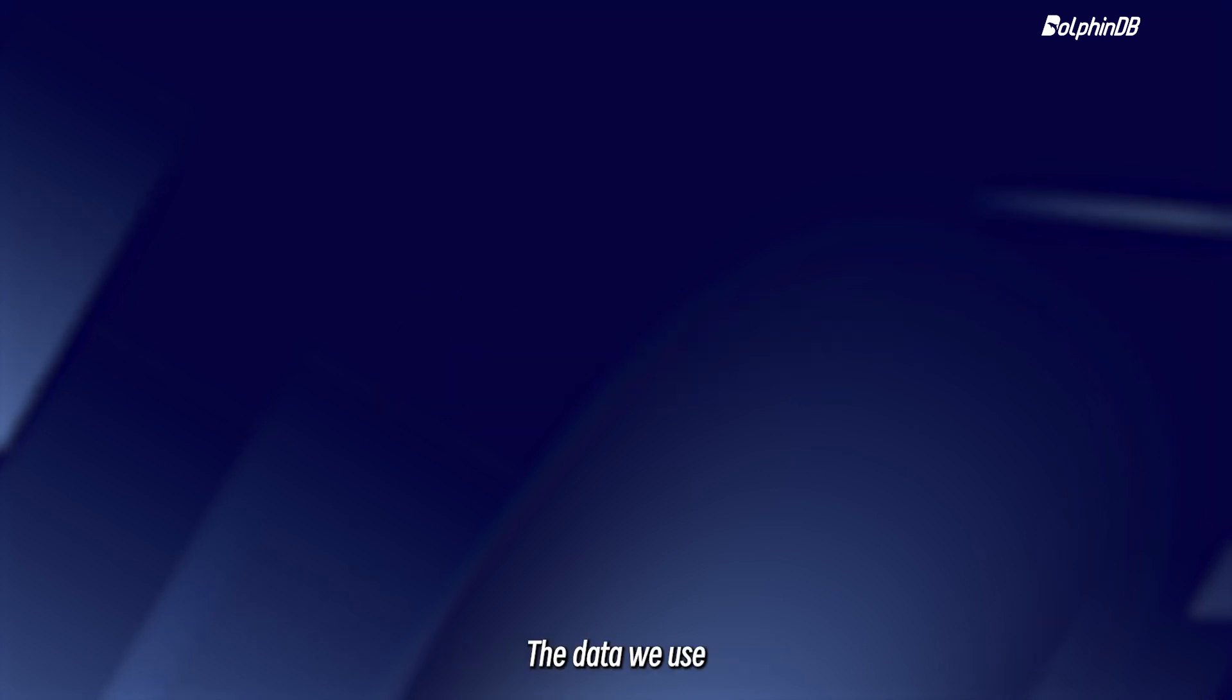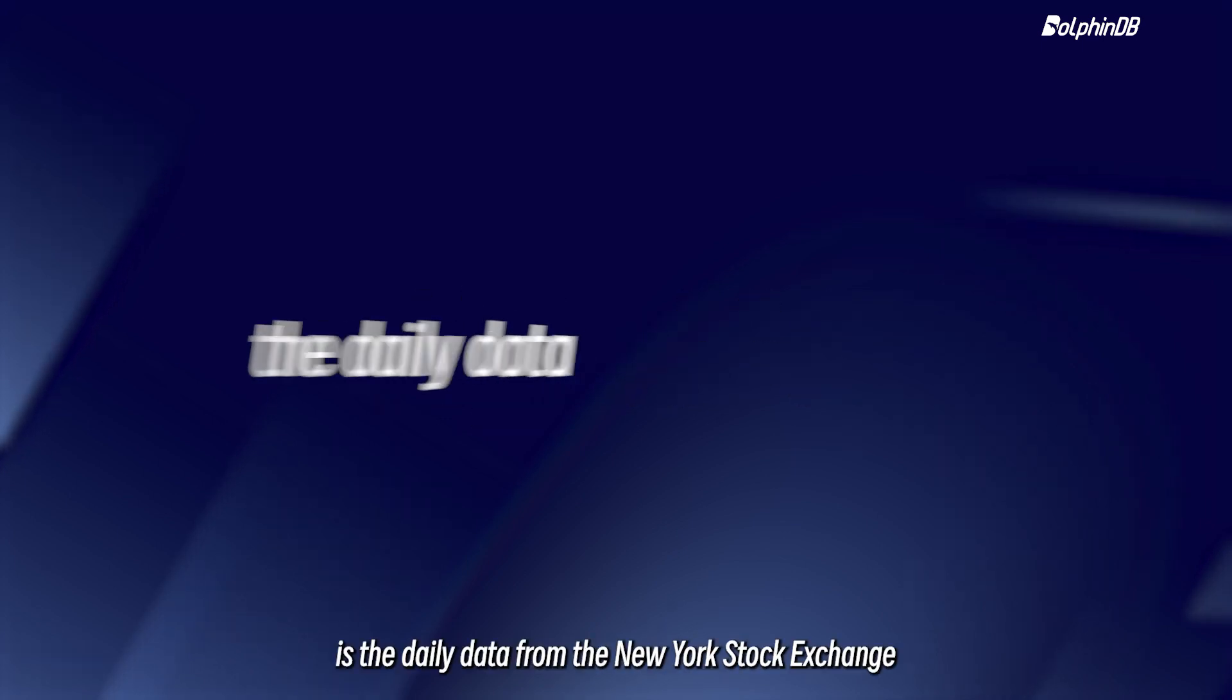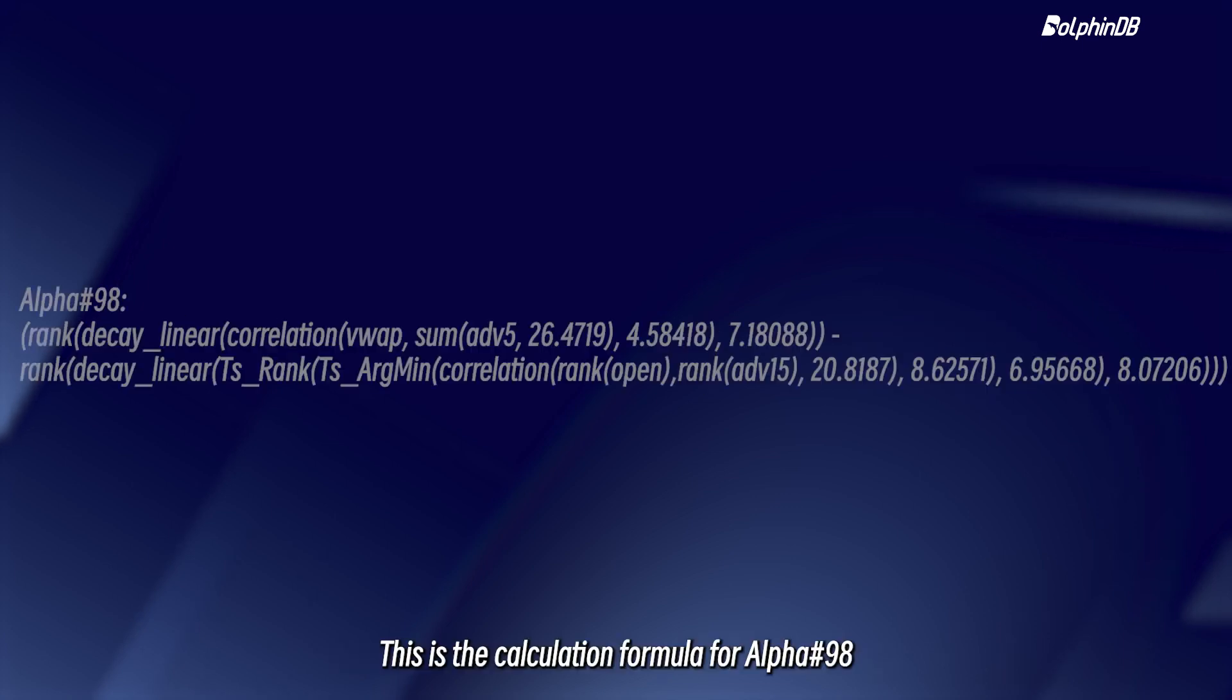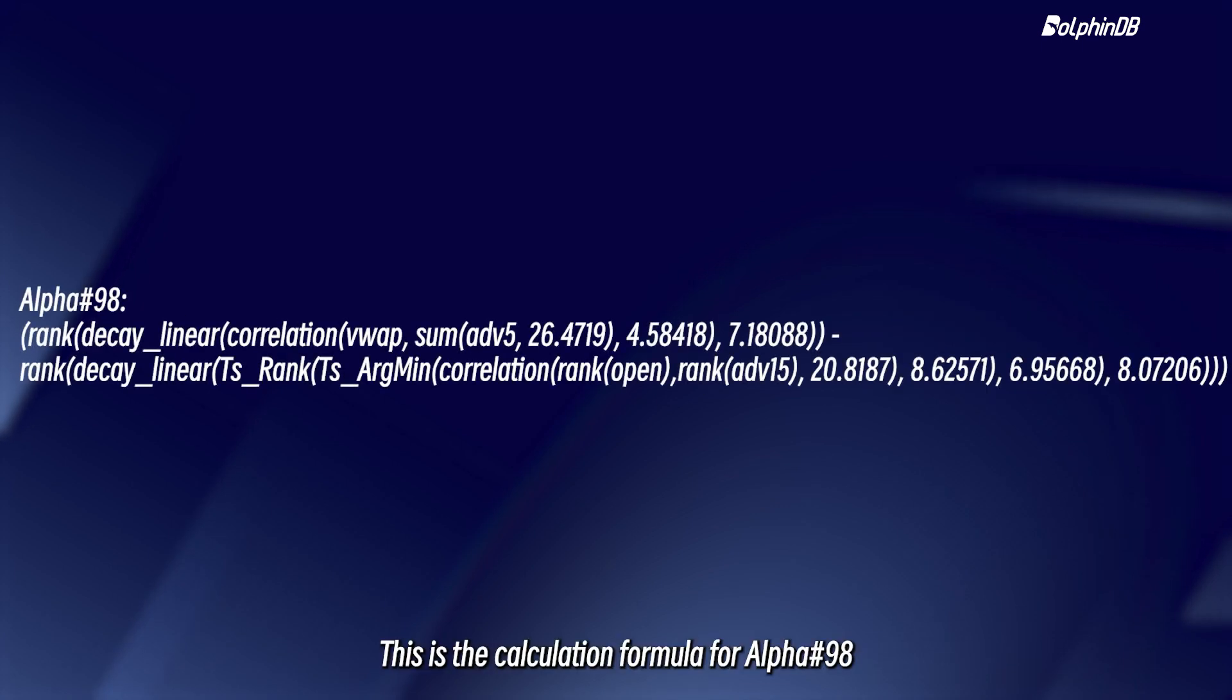The data we use is the daily data from the New York Stock Exchange. This is the calculation formula for alpha-98.